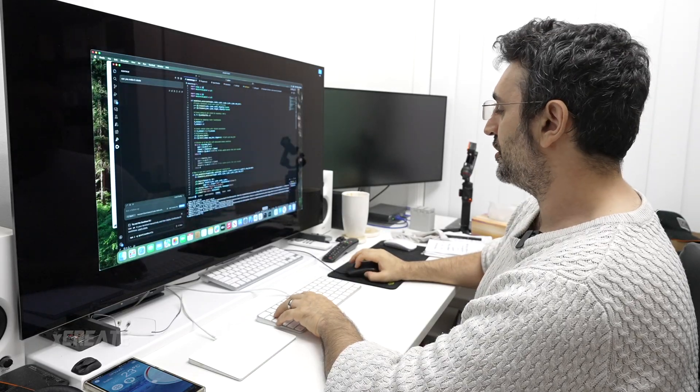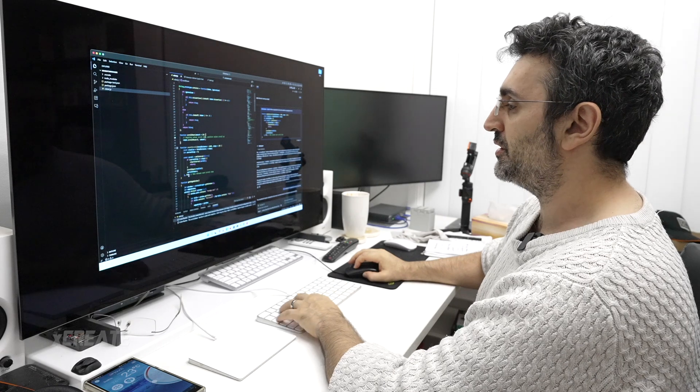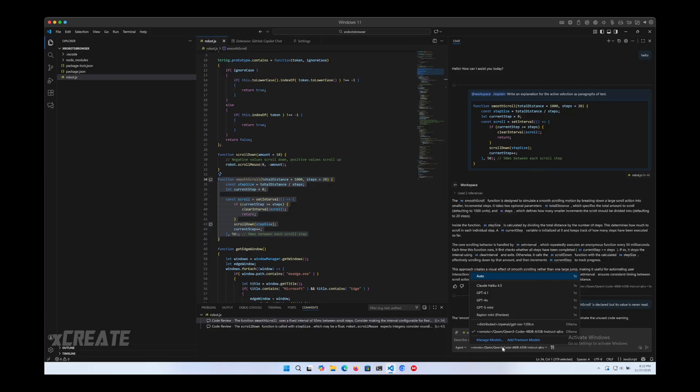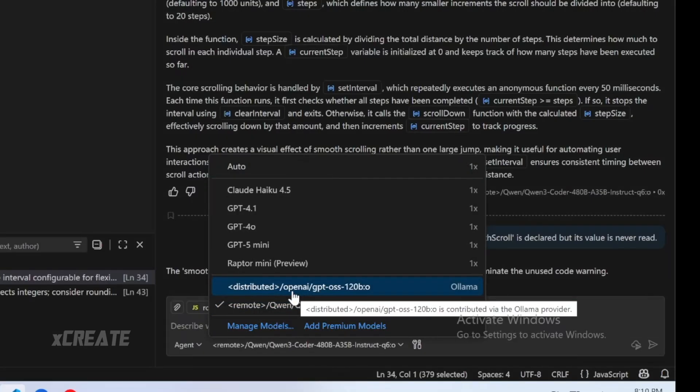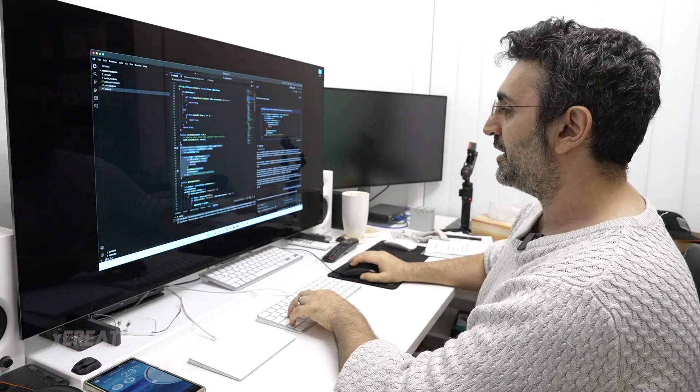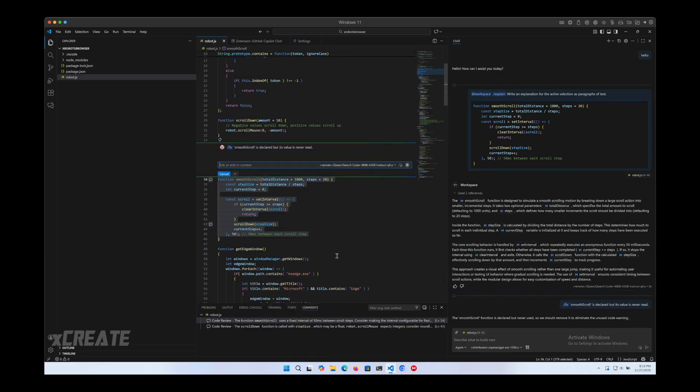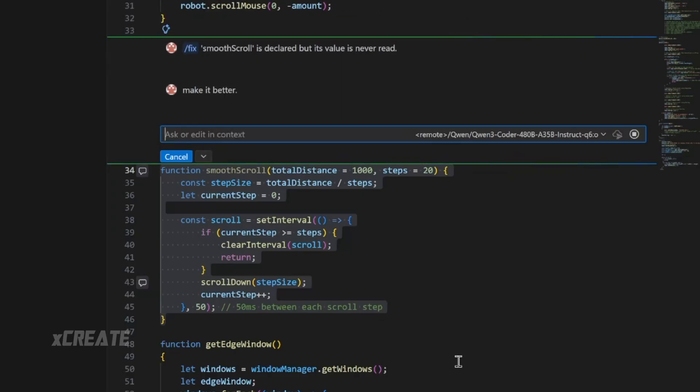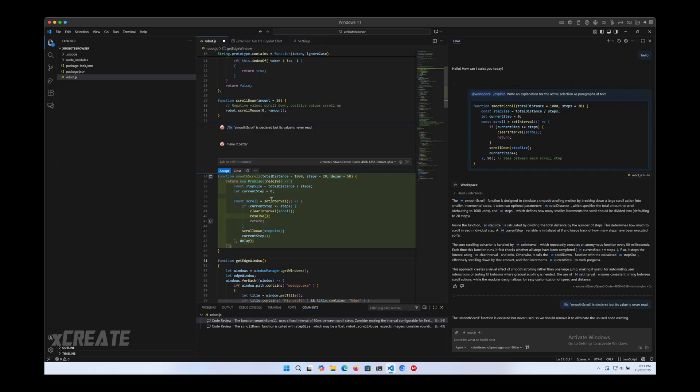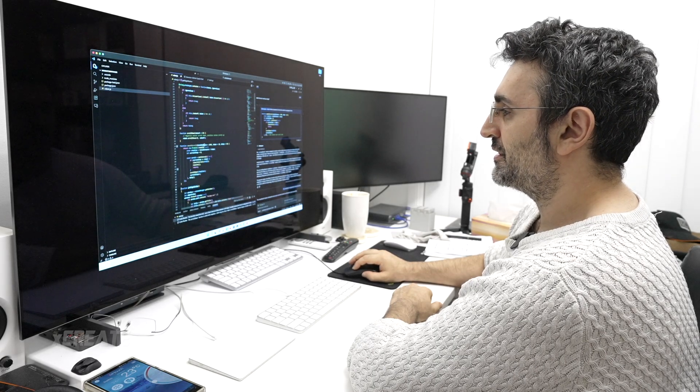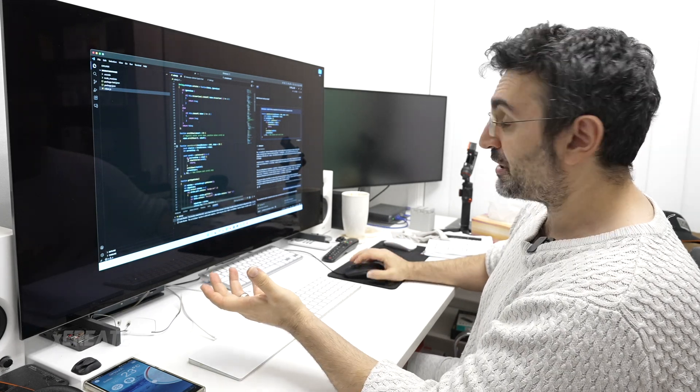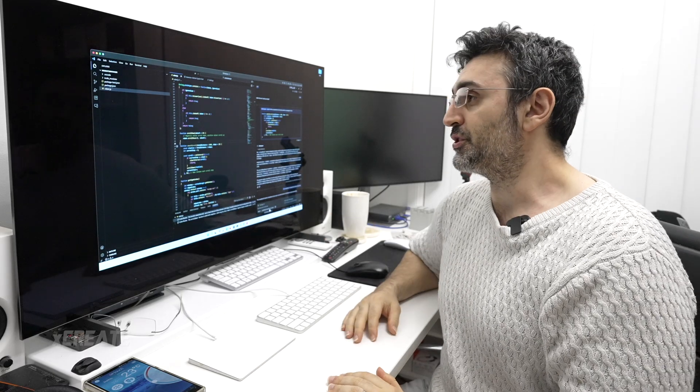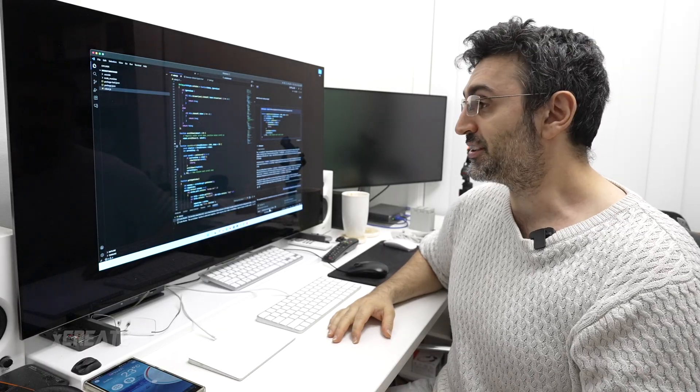This was on the Mac, but it also works on Windows. I'm going to use GitHub Copilot again. Instead of using Quenfree Coder, I'm going to use Distributed Compute - my MacBook Pro combined with my Mac Studio to run GPT OSS. I'm going to say fix, generate code fix, make it better. It went ahead and rewrote that function for me. I get to accept it or close it. That's the after, and previously that was the before. That's GitHub Copilot using Distributed Compute OpenAI GPT OSS, all built into Visual Studio, running local AI.